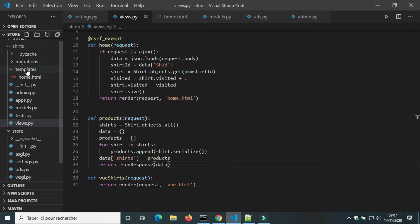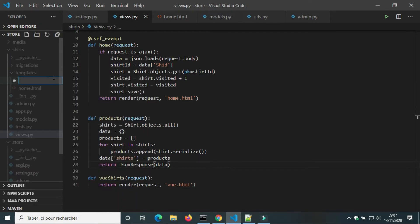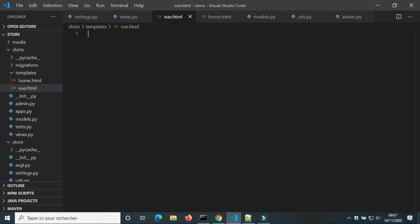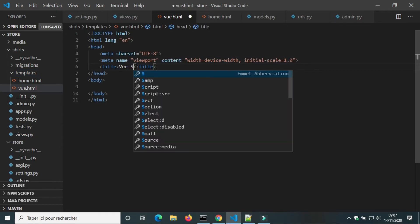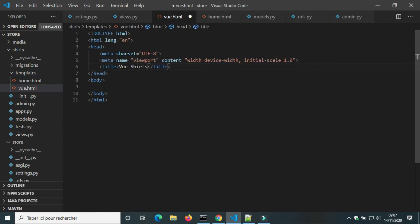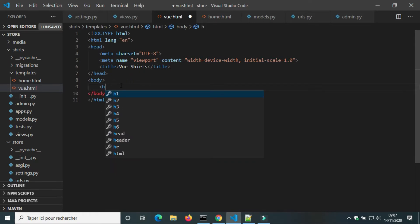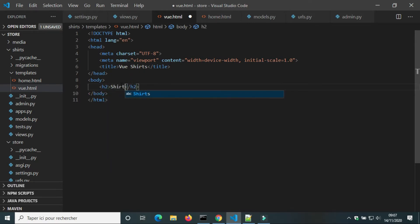In templates, we're gonna create a new HTML file Vue. Title Vue.shorts. I'm gonna create a new element H2.shorts.